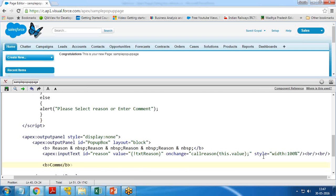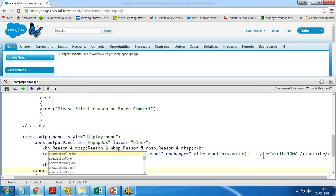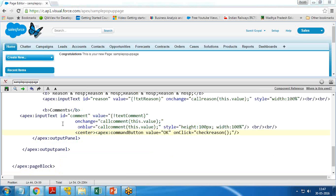I add a bold label for 'Comments', then an apex:inputText with ID equal to 'comment' and value equal to txtComment. The onChange handler calls the callComment function, and onBlur also calls callComment. I set the style to height 100px and width 100px.